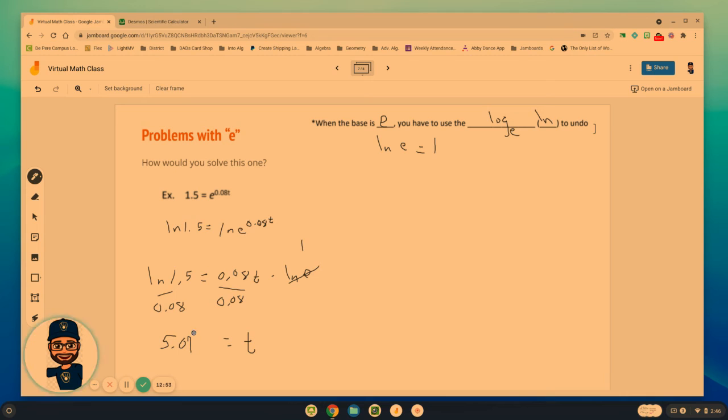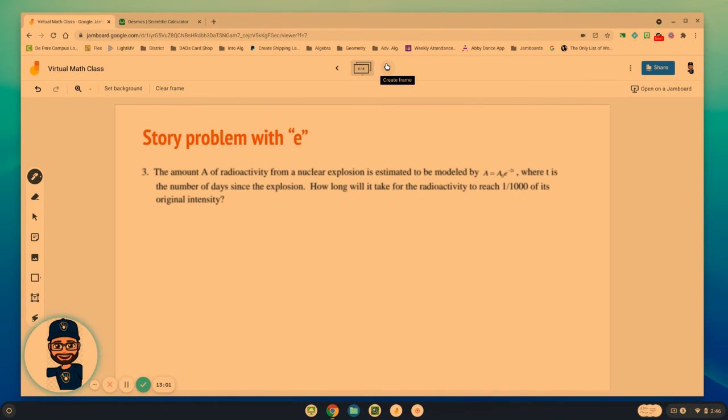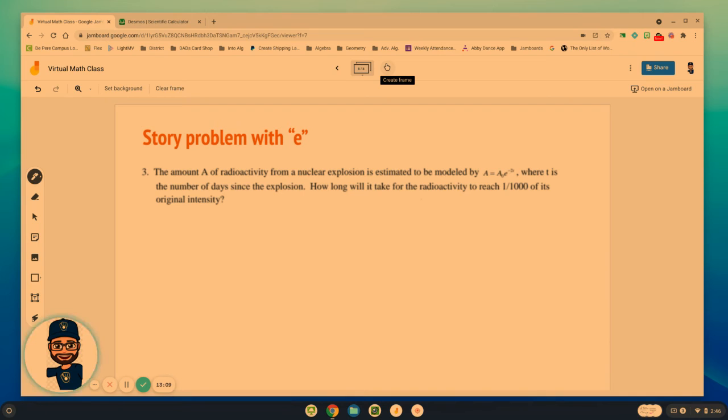So the clue, any time you see e to a power, you're going to have to use that natural log. Let's see what this means in terms of a story problem. The amount a of radioactivity from a nuclear explosion is estimated to be modeled by a equals a sub 0 e to the negative 2t, where t is the number of days since the explosion.